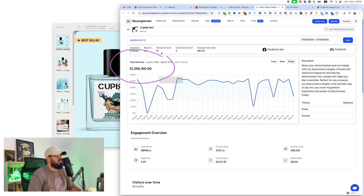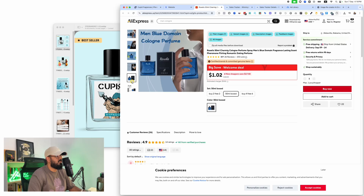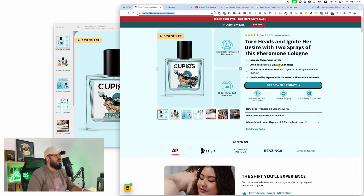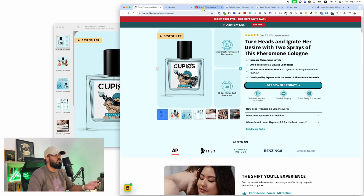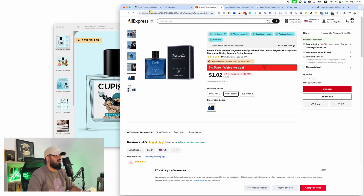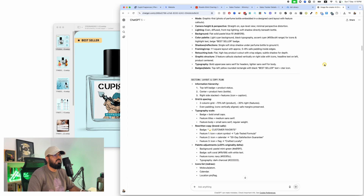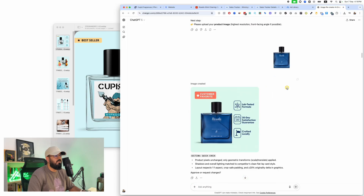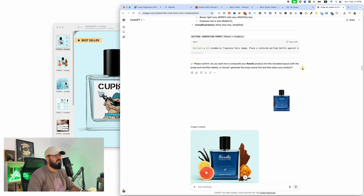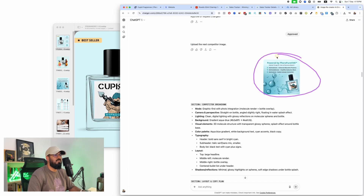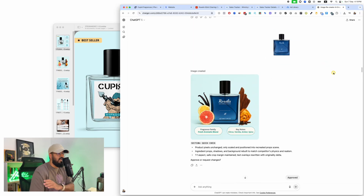In today's video I'm going to show you exactly how I do this using ChatGPT and AI employees. This business is doing 1.3 million dollars in sales. We found this product on AliExpress and the goal is to use the same style of images but swap out our product. Using a simple two-step process in ChatGPT, I upload my competitor's image, upload my image, and ChatGPT spits out the same image but with my product.